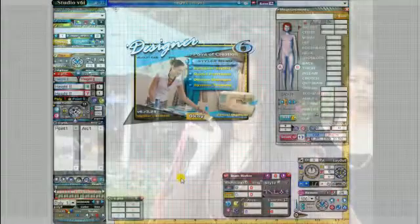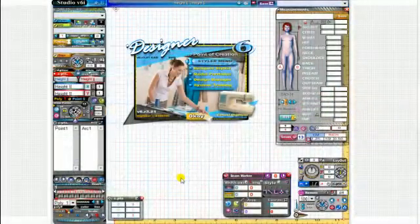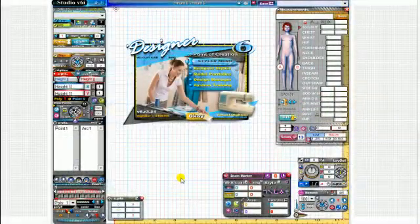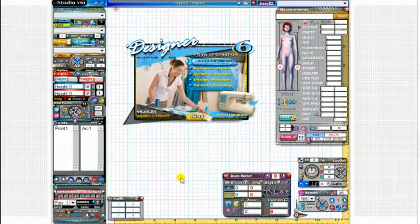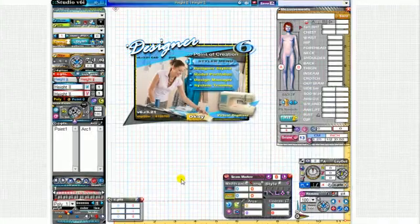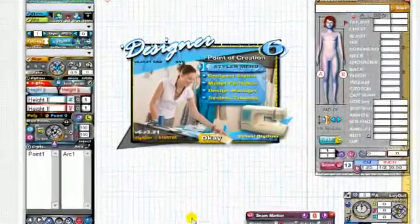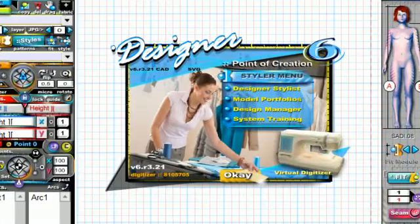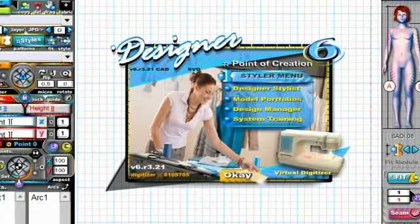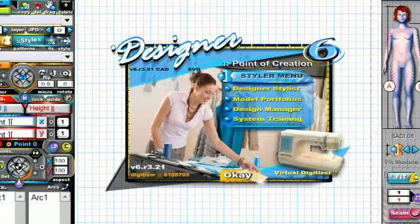Welcome everybody. Now we're ready to do some digitizing in the digitizer. We're going to create some basic pattern shapers, set control points, and make our patterns gradable. So let's get started.